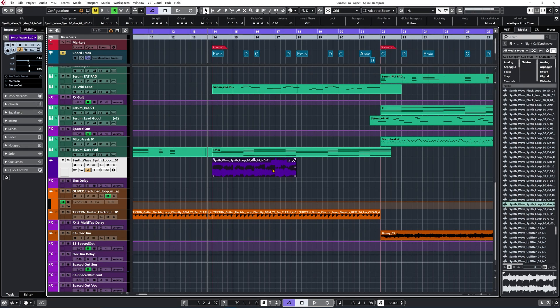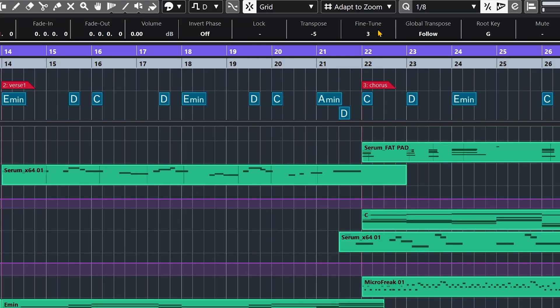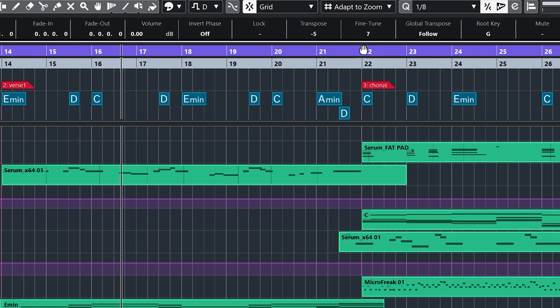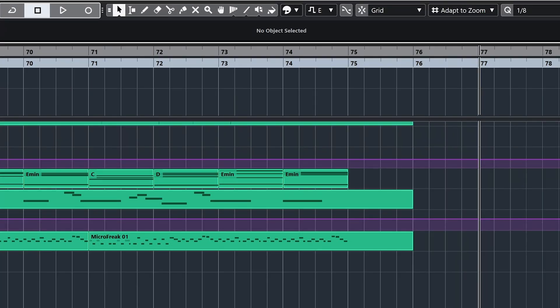By having the Project Root Key activated and dragging that loop straight into the project — since the loop already had key information on it — Cubase was able to pitch shift it automatically to the correct key of the project. That's awesome. This is a very fast and efficient way to build a production. You can also fine tune the loop if needed: just select your loop and drag the fine tune values up or down to adjust the pitch.